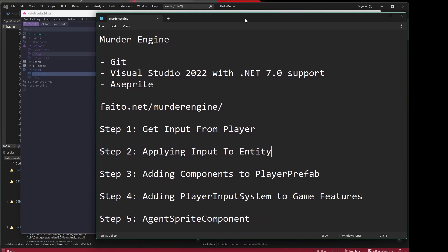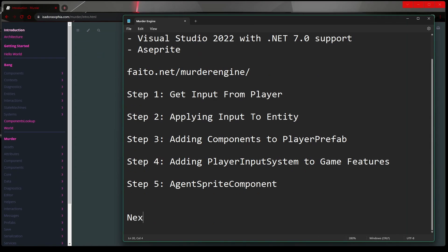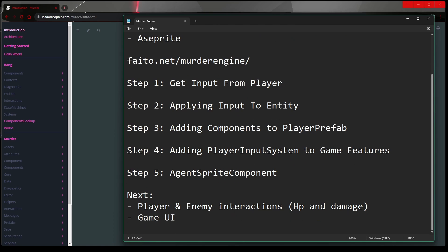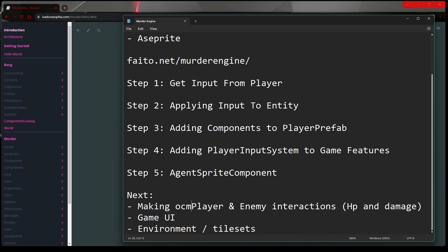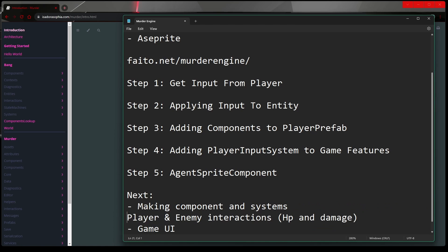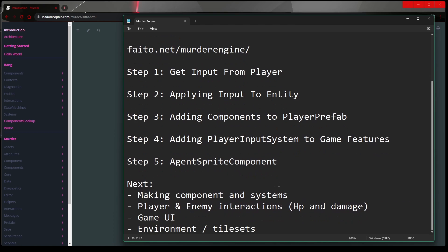Next: player and enemy interactions, game UI, environment, tilesets, figure out how those things work. Let's call it making components and systems. So these are probably the things I will plan to learn and then make a similar video next. Till then, this is the game. Thank you very much for watching. Take care.